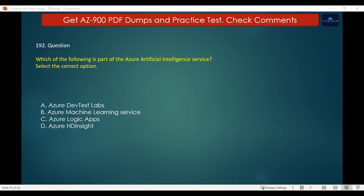Question number 192. Which of the following is part of the Azure Artificial Intelligence Service? Options are: A. Azure DevTest Labs, B. Azure Machine Learning Service, C. Azure Logic Apps, D. Azure HD Insight.